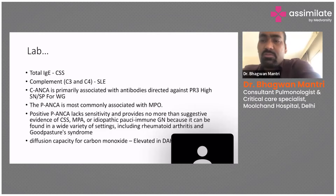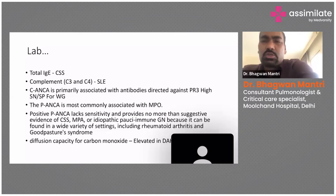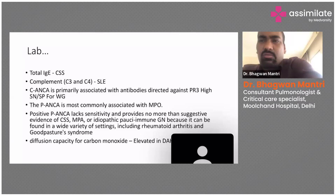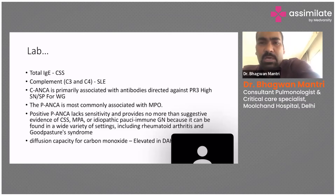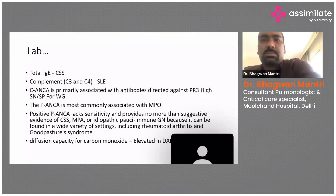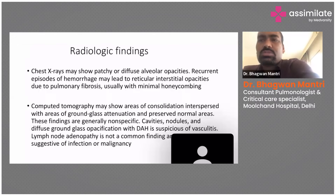The diffusion capacity for carbon monoxide — DLCO — is normally elevated in DAH. As a routine when evaluating DAH patients, we need to send CBC, KFT, LFT, and the full vasculitis panel including ANA, RA, C-ANCA, P-ANCA, total complement, and total IgE, so that we can reach an etiology and diagnosis for the cause of DAH.